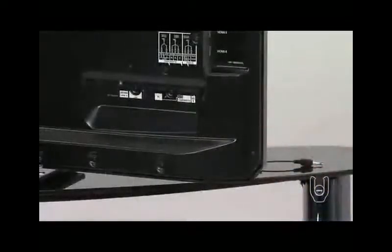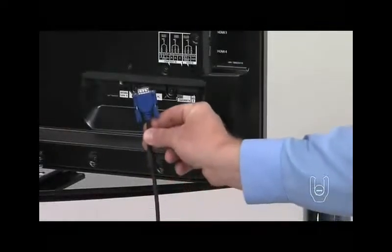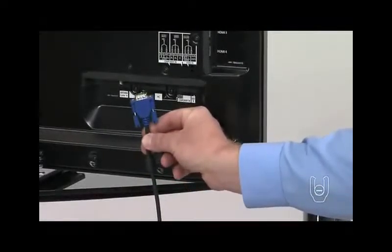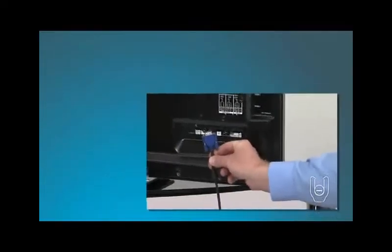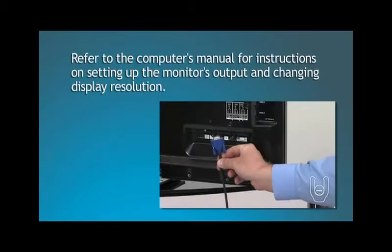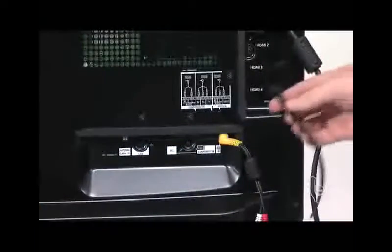To connect your computer to the TV, first plug the PC adapter into the PC terminal. Then use a VGA monitor cable to go from the computer to the PC adapter. Refer to your computer's manual for instructions on setting up monitor output and changing display resolution.